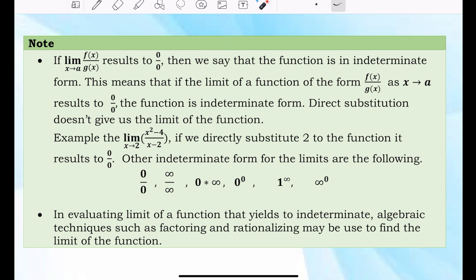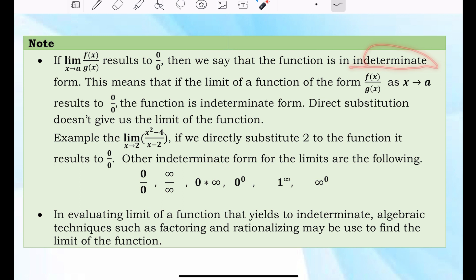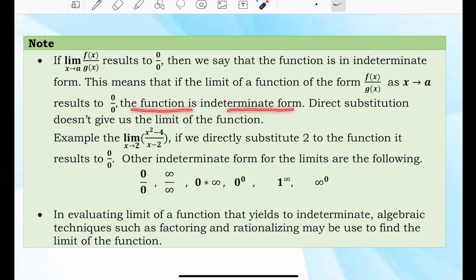Note: if the limit of f(x) over g(x), where x approaches a, results to 0 over 0, then we say that the function is indeterminate. This means that if the limit of the function in the form of f(x) over g(x) as x approaches a results to 0 over 0, the function is in indeterminate form.